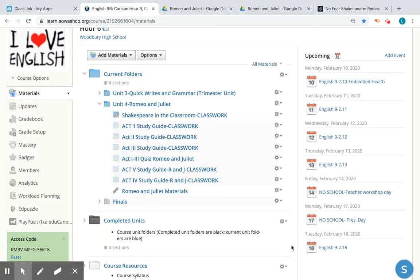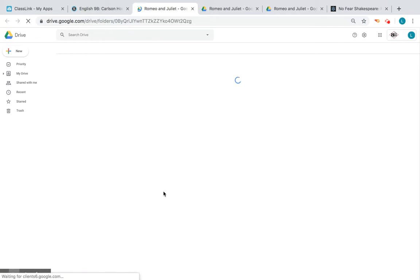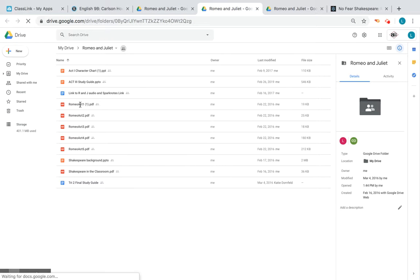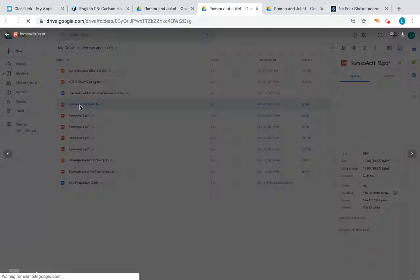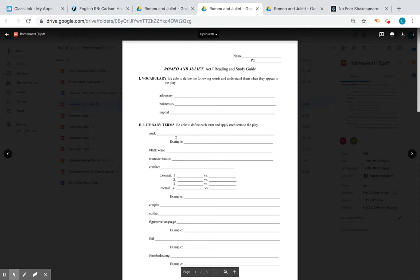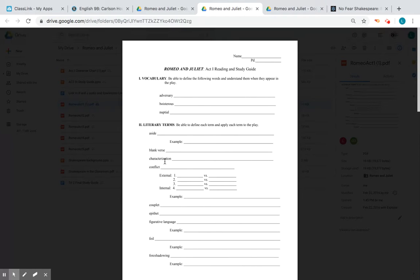We're going to begin with a couple things. In your materials you have all your study guides, and I'm just going to click on your Act One study guide real quick and talk about what that looks like and my expectations. Your job is to fill out all the definitions here. A literary term like an 'aside' is when an actor has lines that are heard by another on the stage but not by everybody — it's like a side conversation.